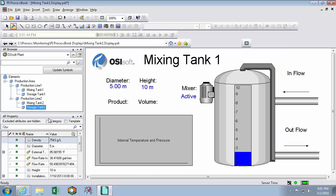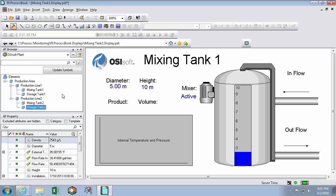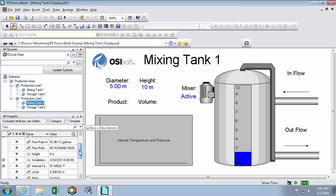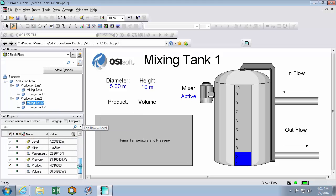And the AF property window will represent the properties of whatever element we have selected in the AF browser. For instance, clicking on Mixing Tank 2, I can see all of Mixing Tank 2's attributes down below.